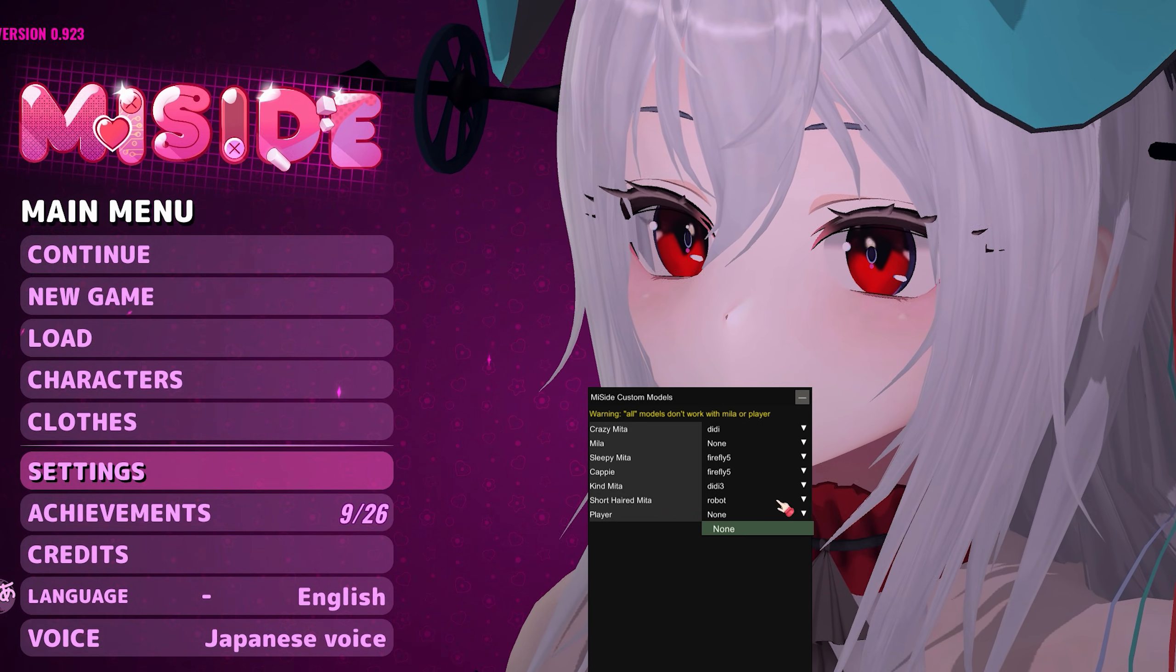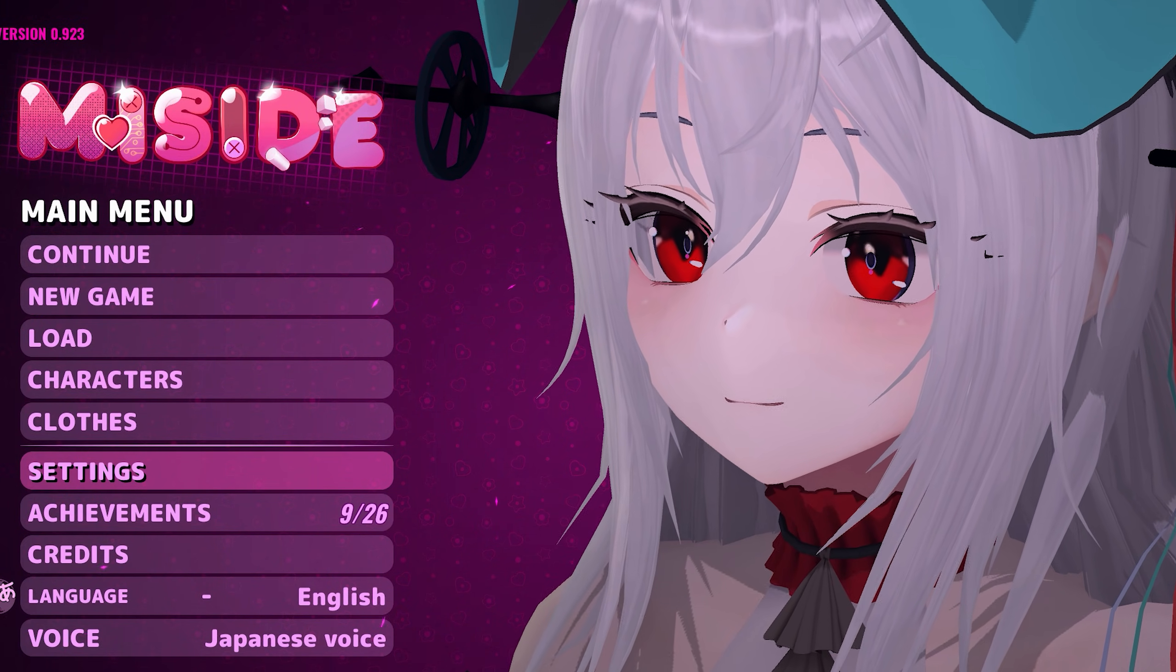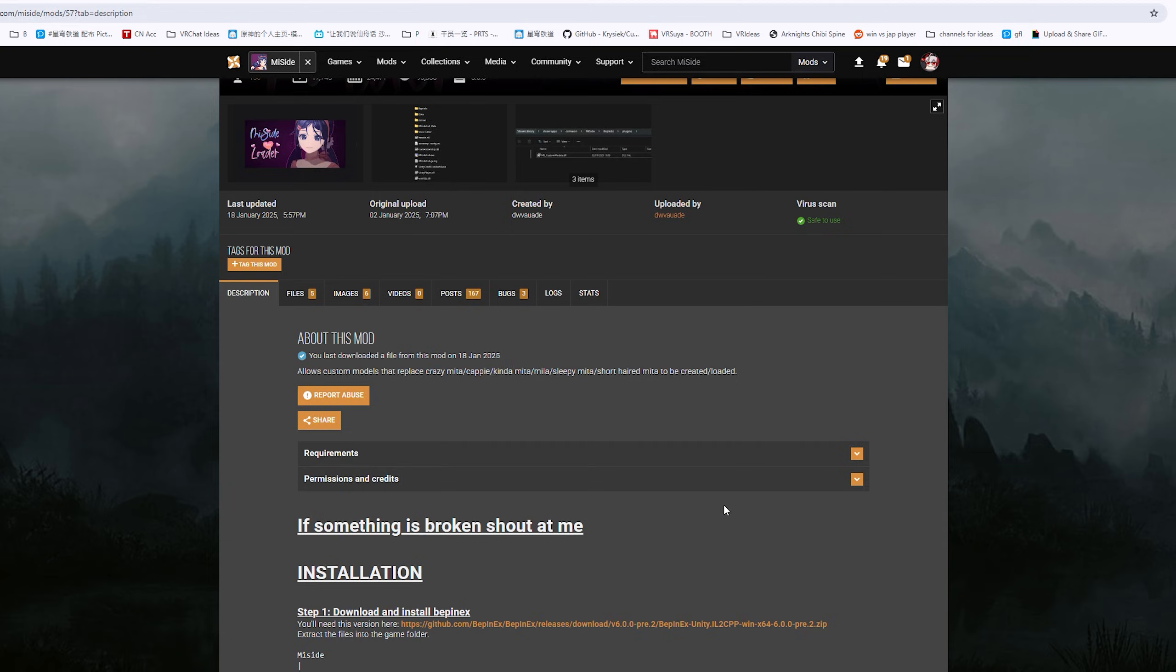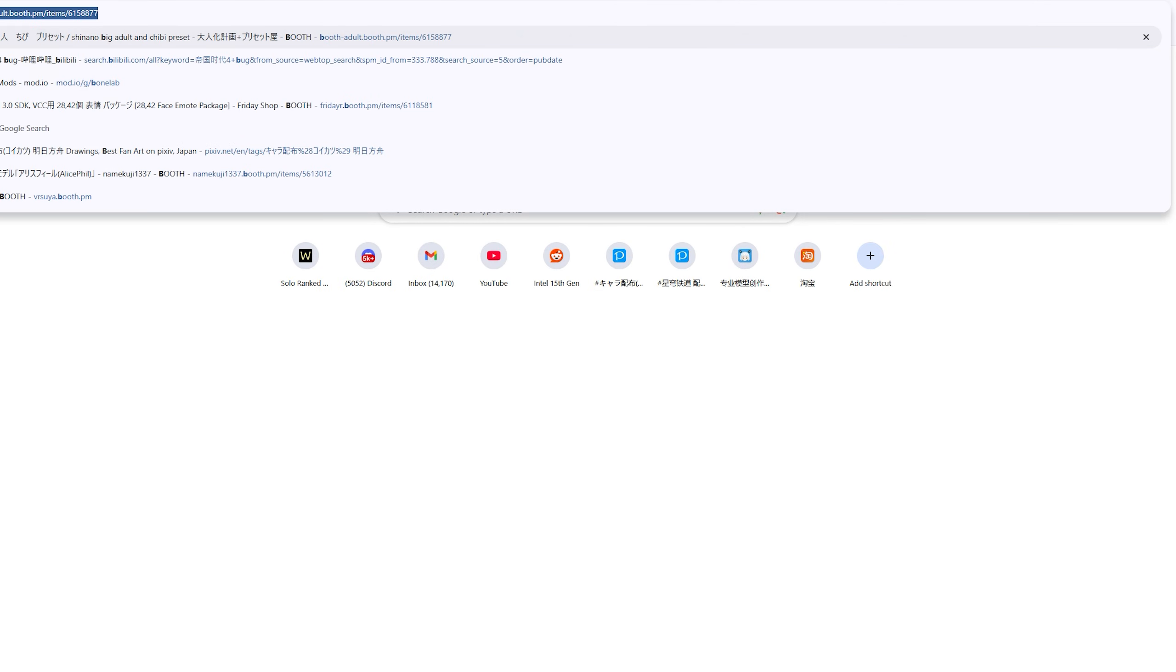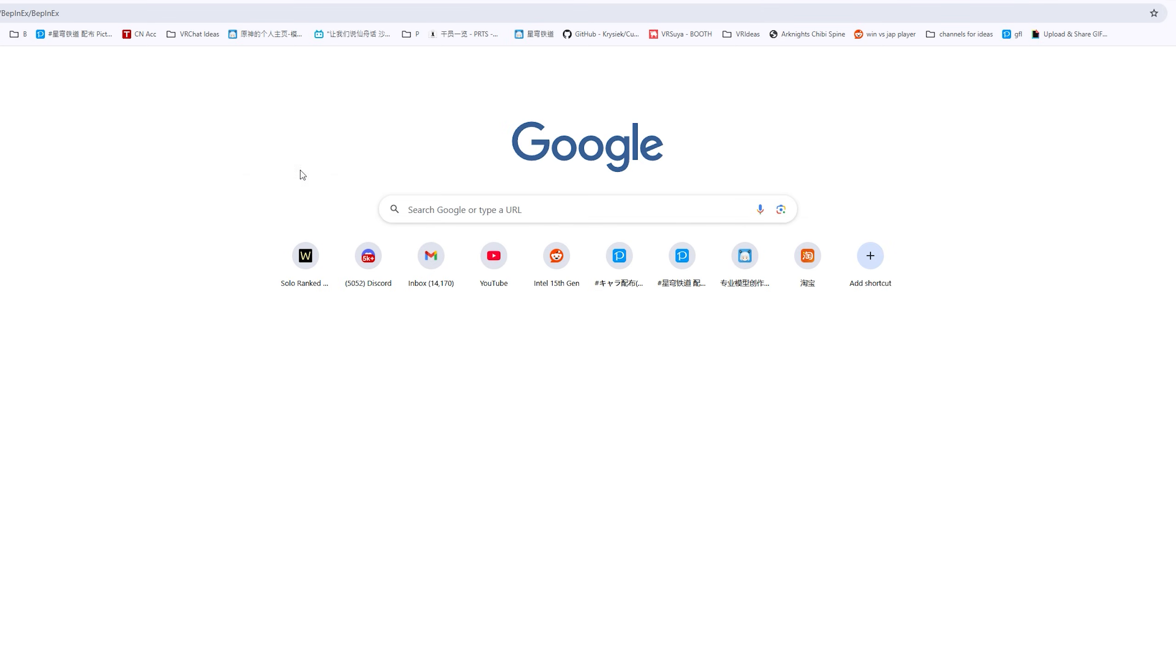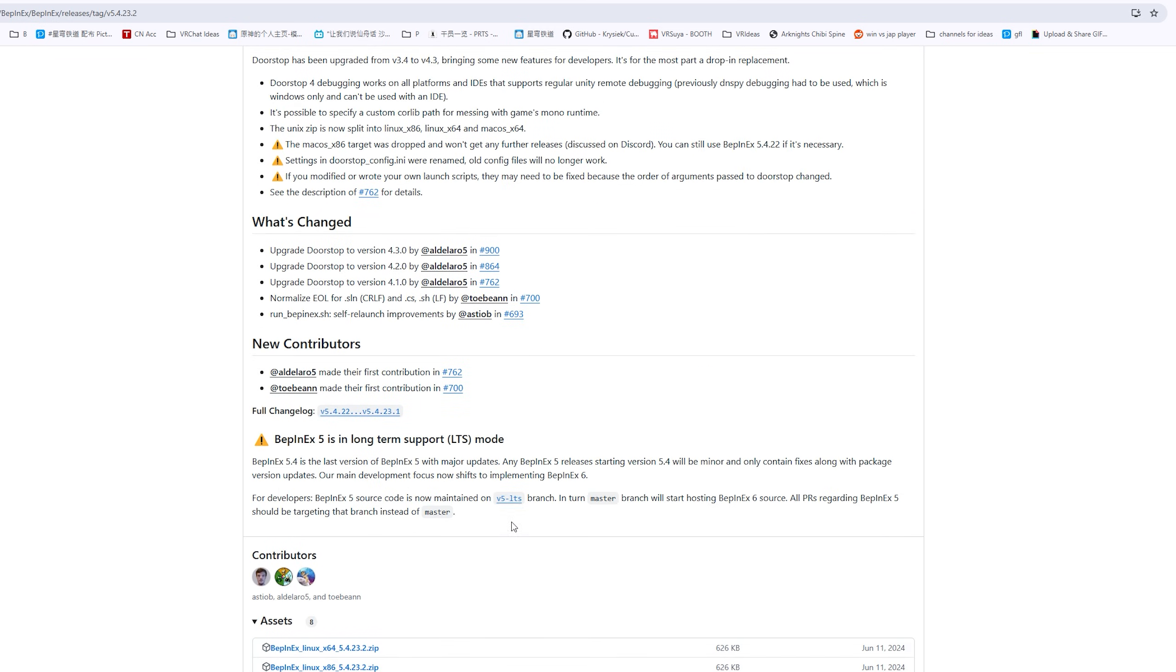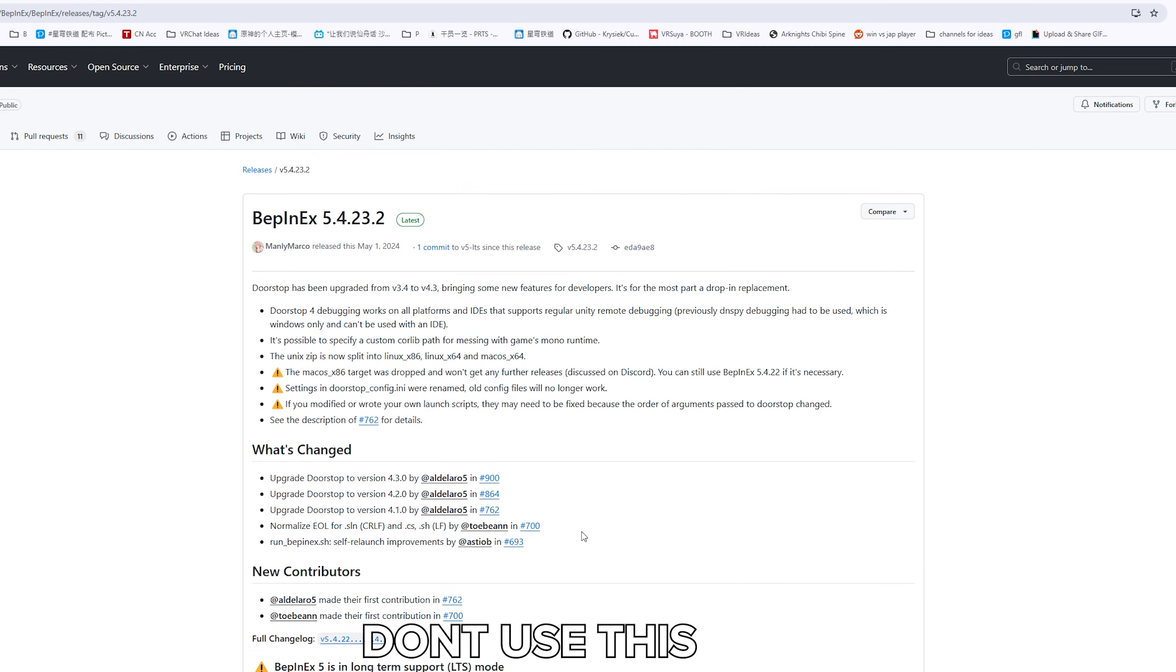Thank you very much for watching this video. I hope this is helpful. Make sure that you use the BepInEx from this page—this one. It has to be this one. Do not use anything else. If you use a random BepInEx version, like that one, it will not work.